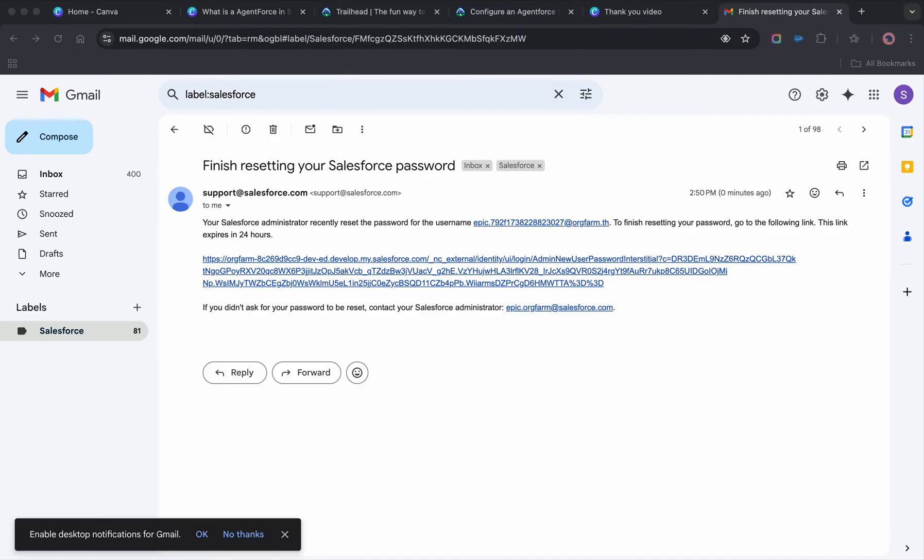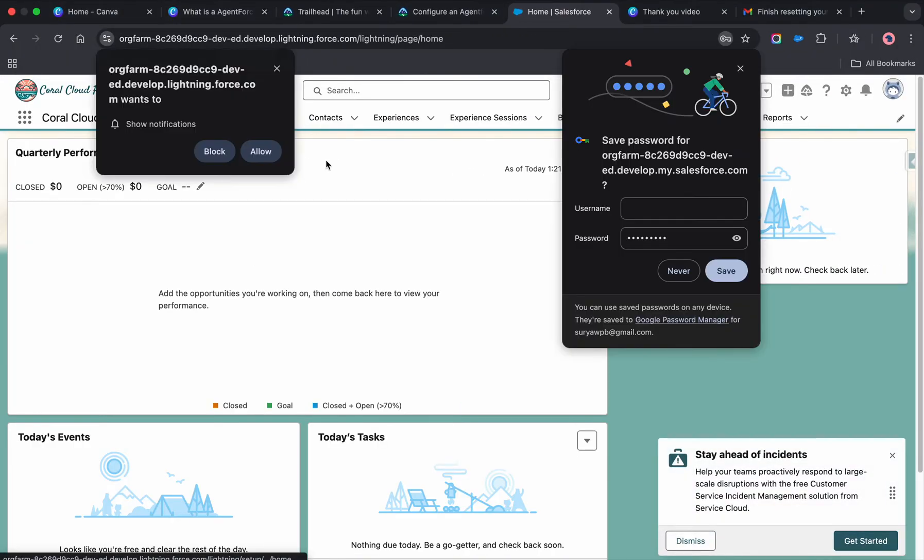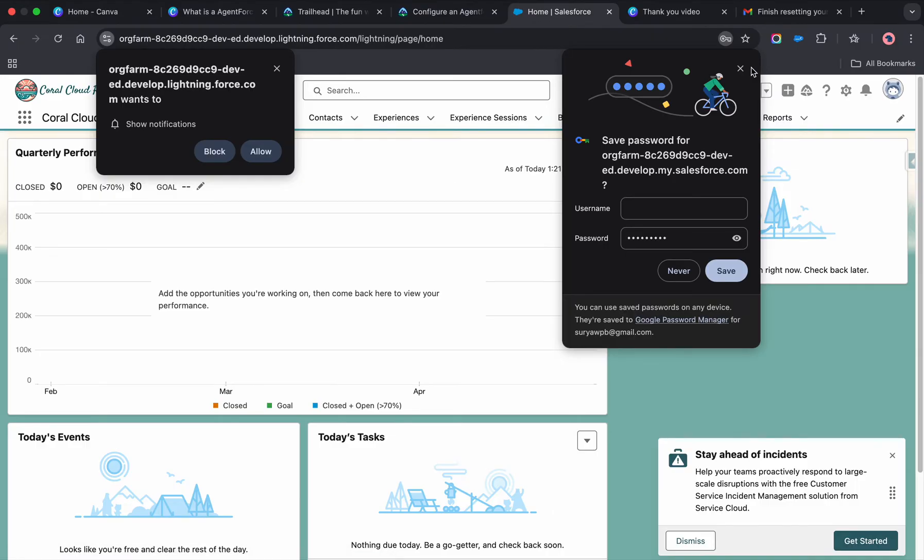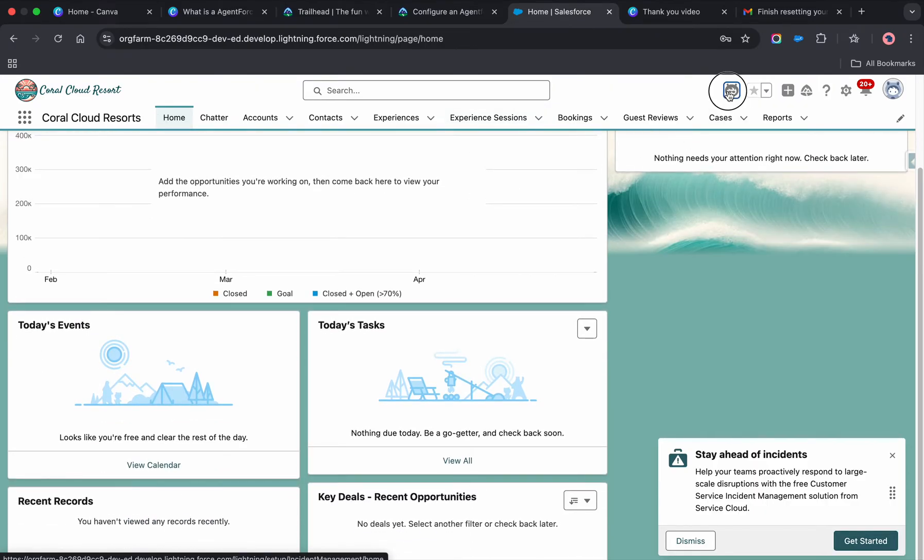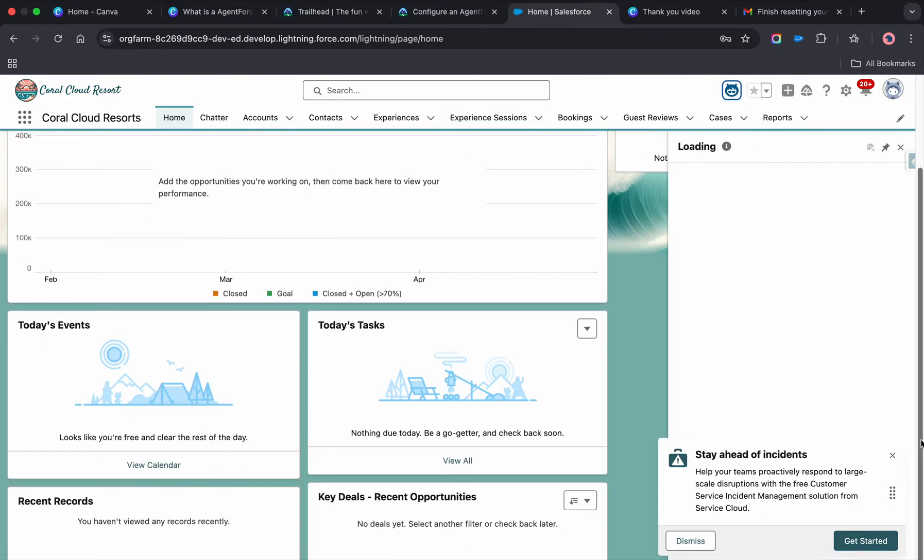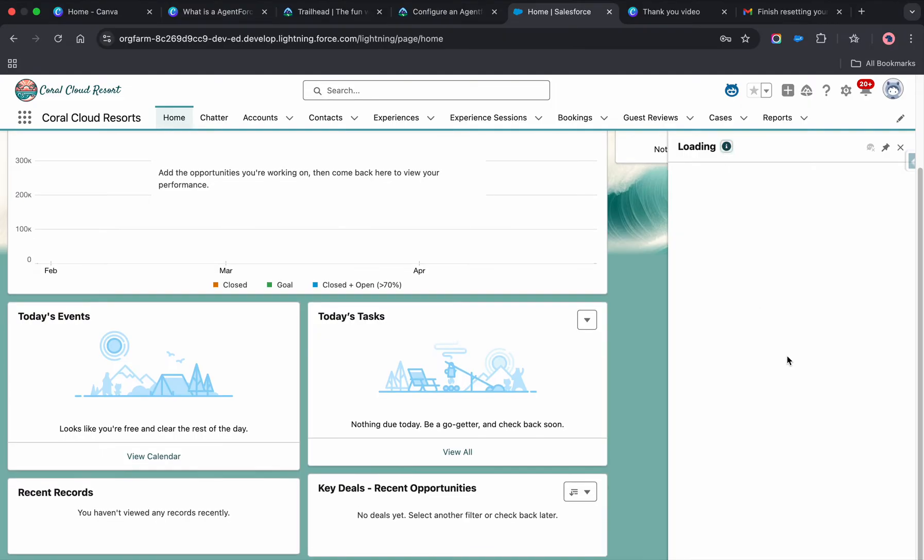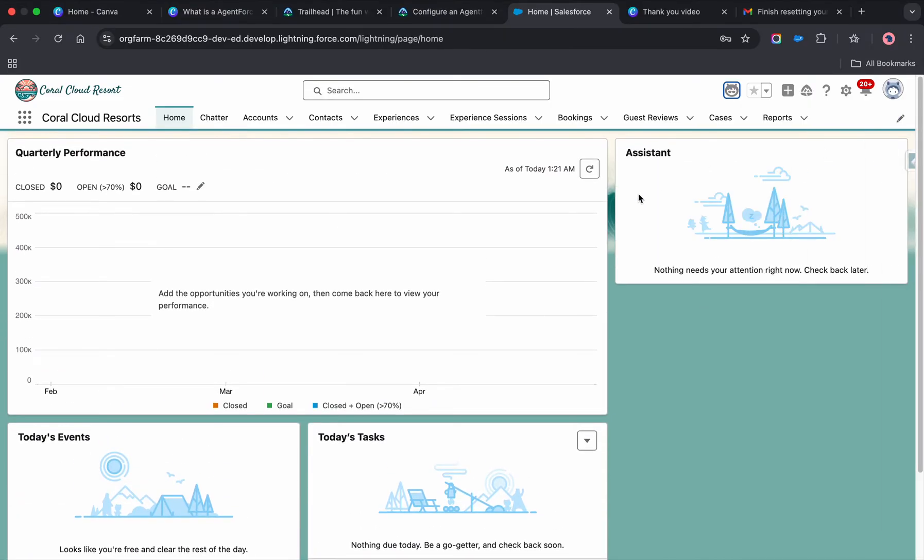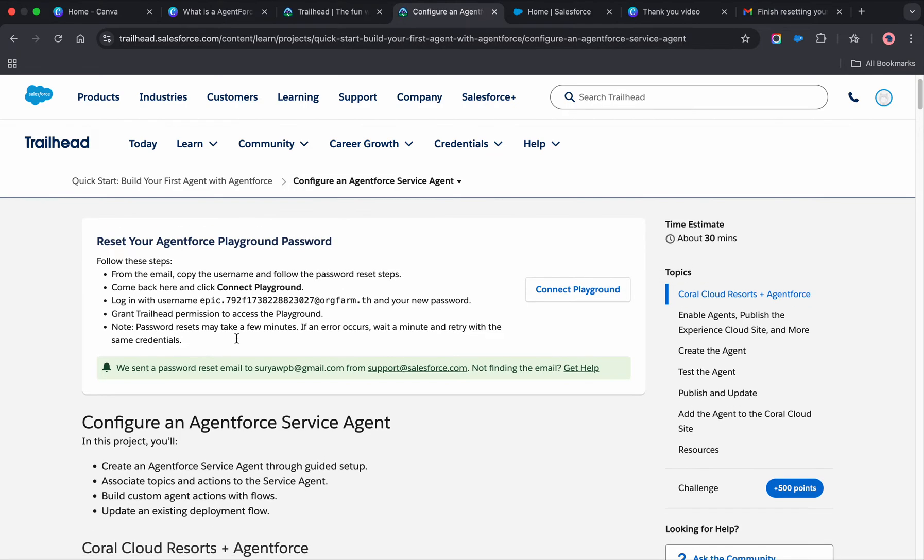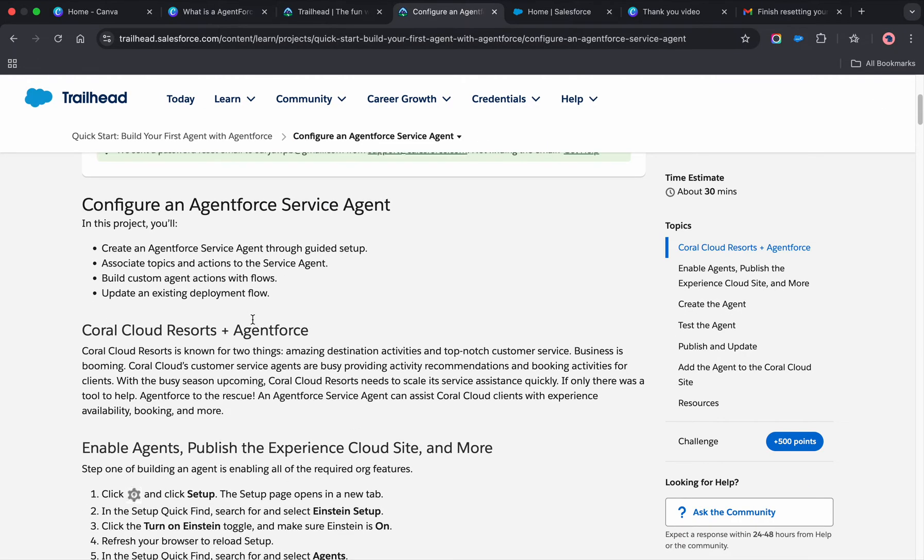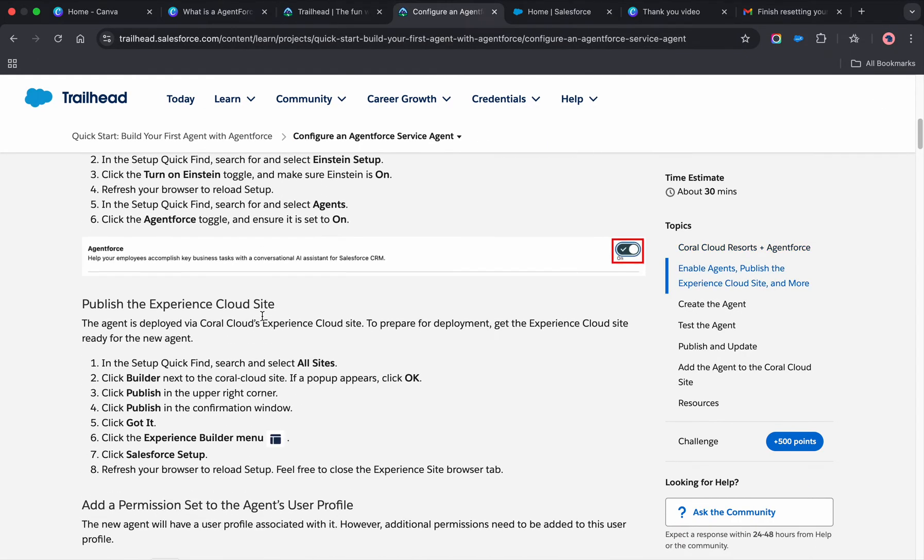I've changed the password and logged in. This is how it looks. This is the Agentforce-enabled org. You'll be seeing some boards here whenever you configure. This is the username for us right now. What you need to do is enable a few things. First, we need to turn on Einstein.